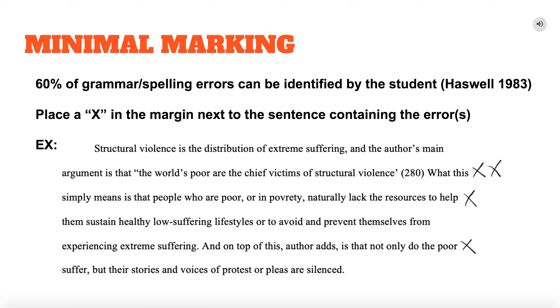For assignments that do require some grading, make sure you don't take on more work than you need to. Close line editing of students' work is time consuming and largely inefficient.